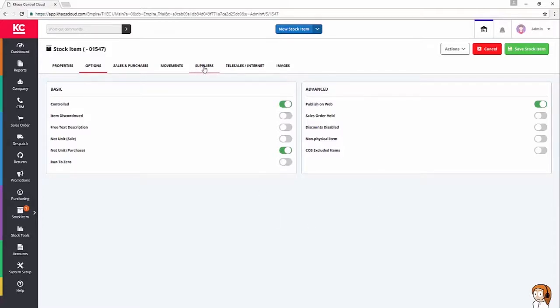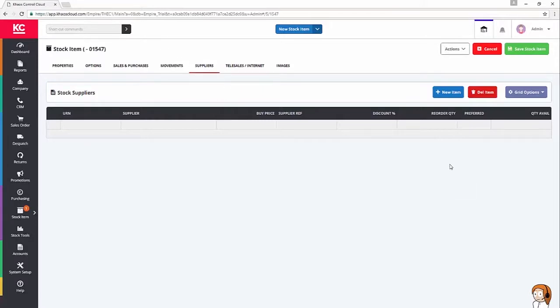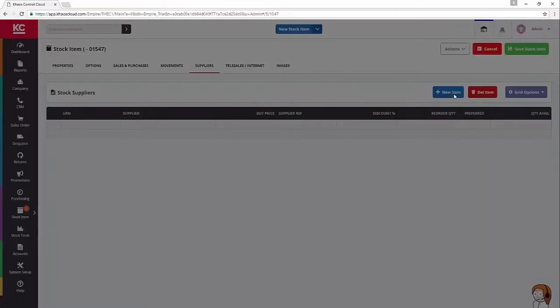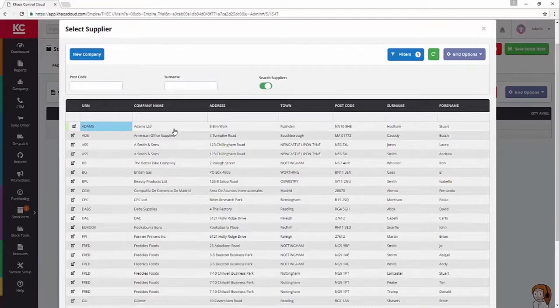Next thing I'm going to look at are my suppliers. So, Kinesis is the manufacturer for this wheel set, they're also the people I'm going to buy it from. So, I can come into the supplier tab, I can click on the new item button above the grid, and I can search for Kinesis.